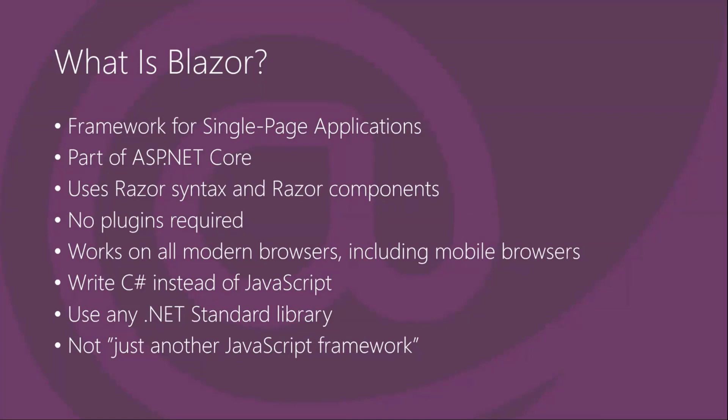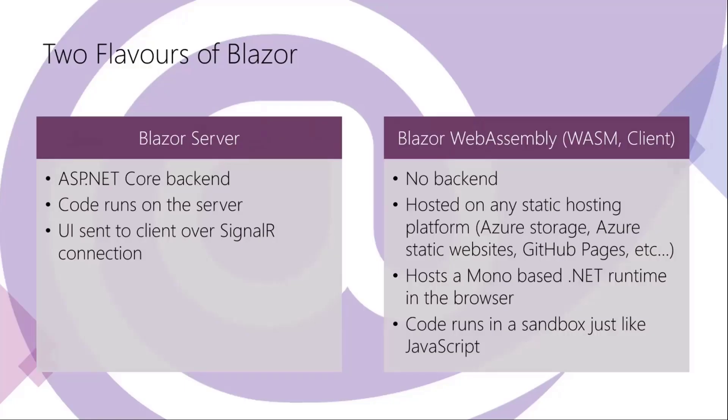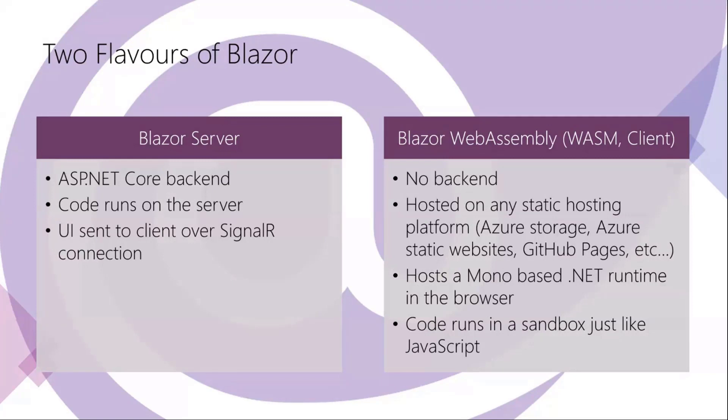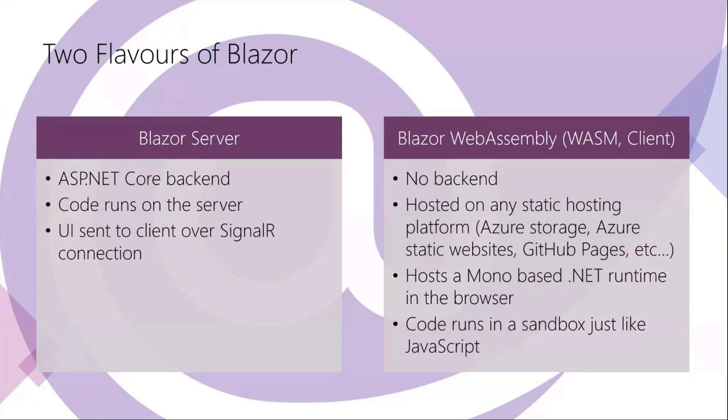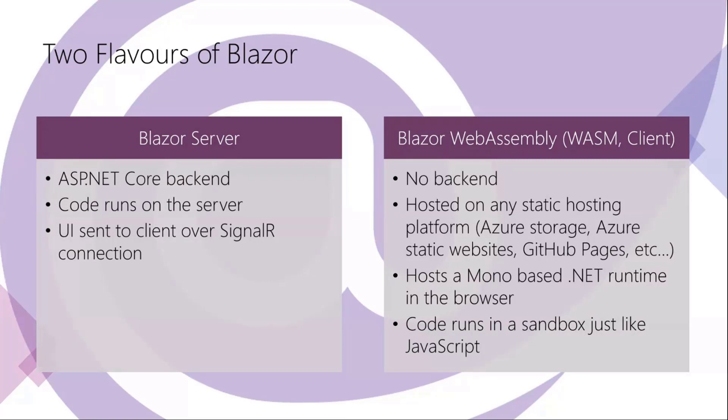There are two flavors of Blazor, or actually hosting models. You have Blazor Server which has an ASP.NET Core backend and all of your code runs on the server. The UI is rendered on the server and the changes in the UI are sent to the client over a SignalR connection, and then the client bits of Blazor will take care of updating the UI.